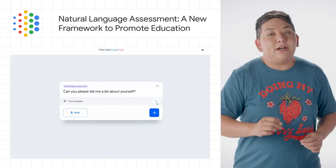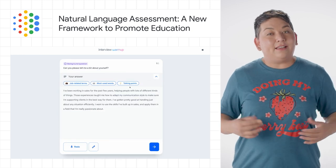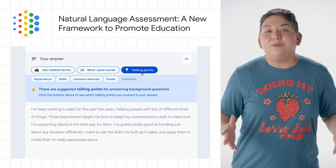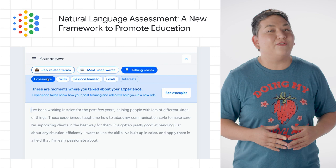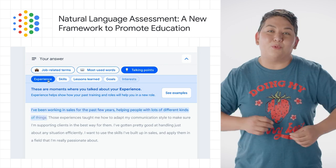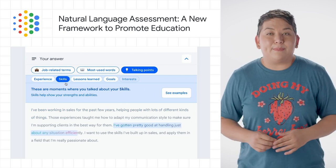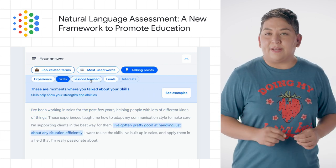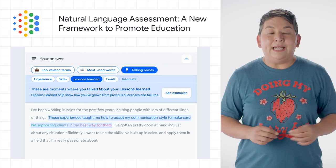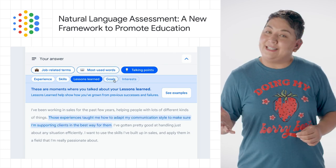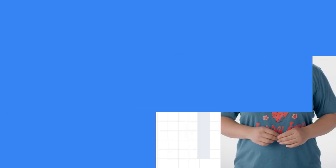We shared how we formulated the scope of NLA and showcased how it's been used to help job seekers practicing interviews with Interview Warm-Up. Interview Warm-Up is a new tool developed to help folks prepare for interviews in fields like IT support and UX design.